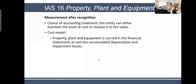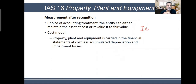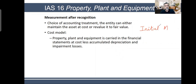So this was our initial measurement, which we did at cost. Remember that initial measurement for all assets — initial measurement, which means on the date of acquisition, is always at cost model.